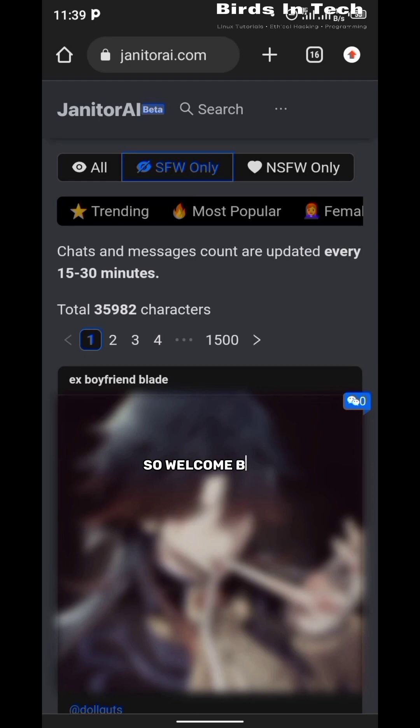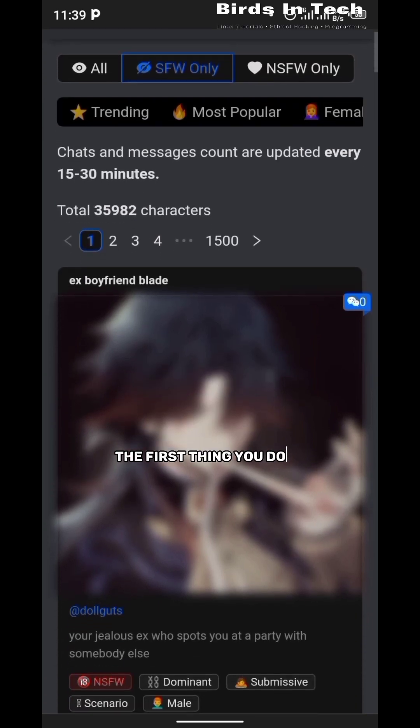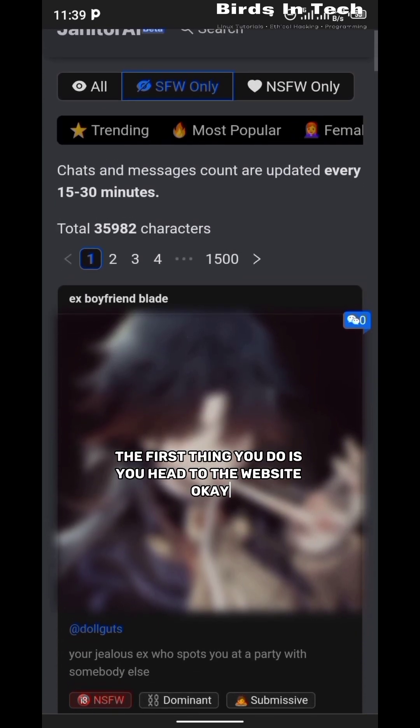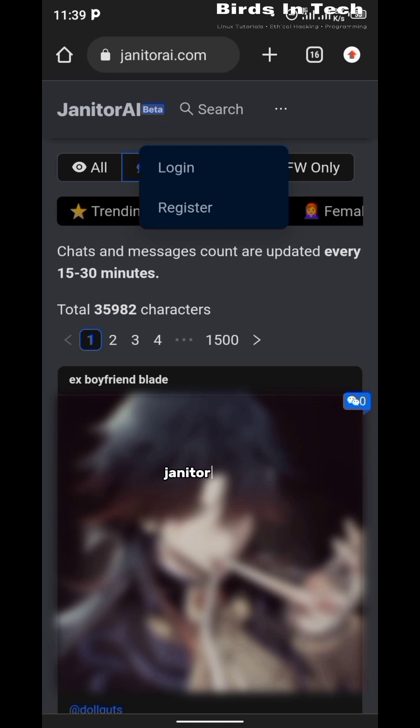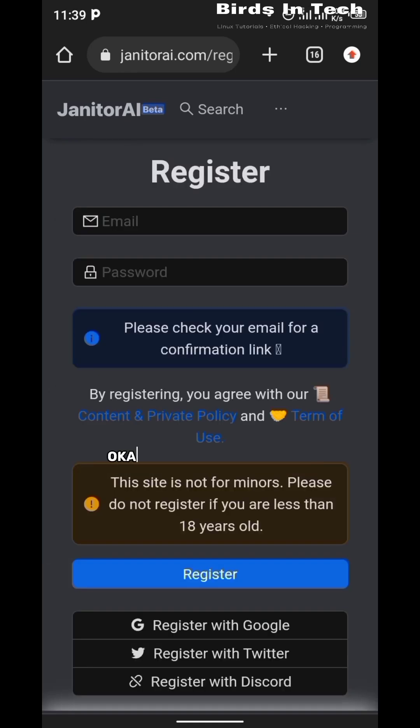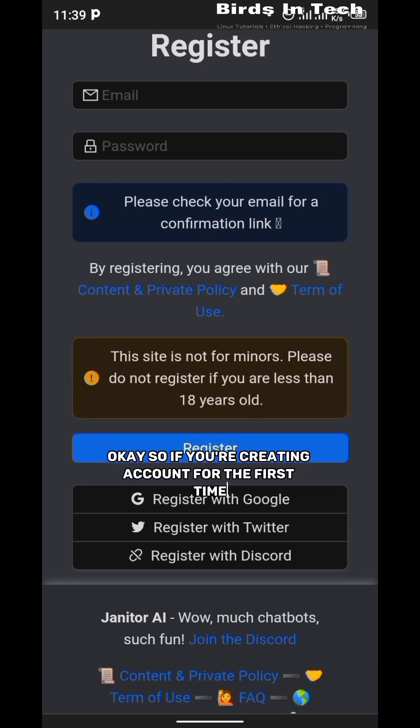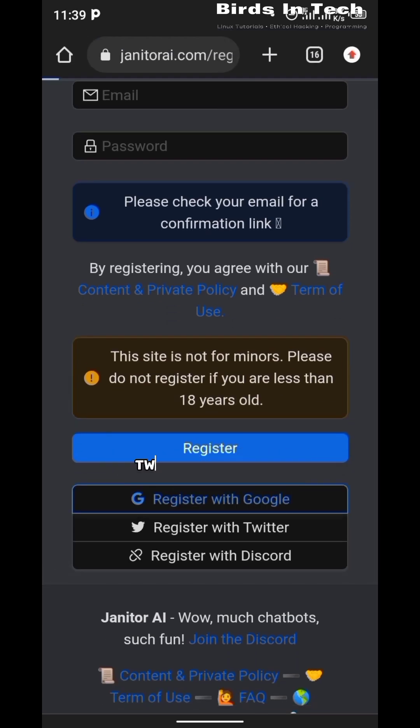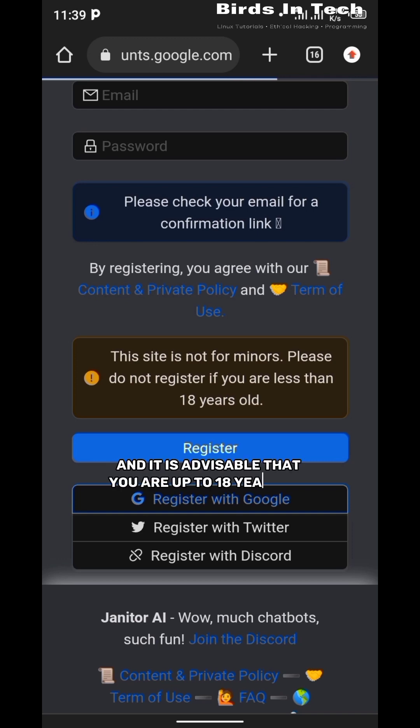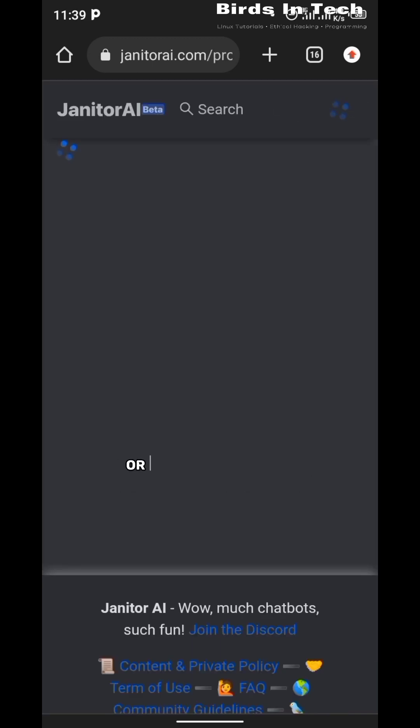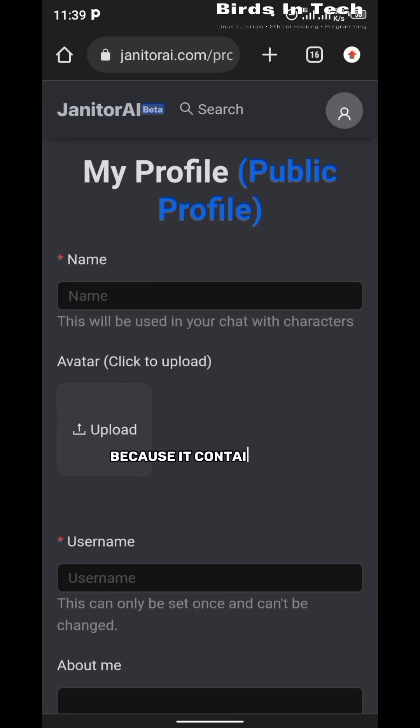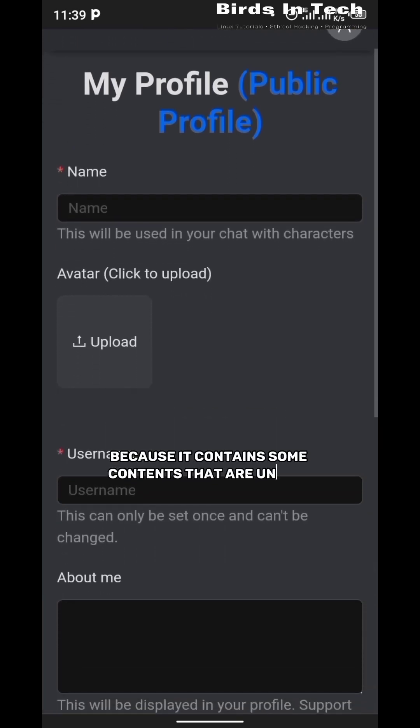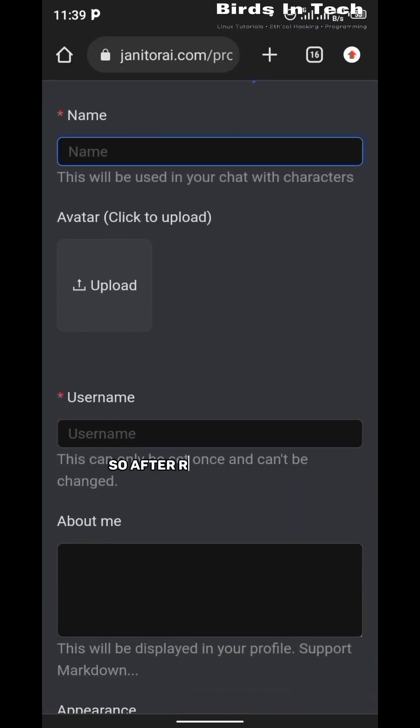Welcome back everyone. The first thing you do is you head to the website janitorai.com and you're going to register if you haven't created an account before. If you're creating an account for the first time, you can log in with either a Google account, Twitter, or Discord account, and it is advisable that you are up to 18 years old or more before using Janitor AI because it contains some content that are unsafe.